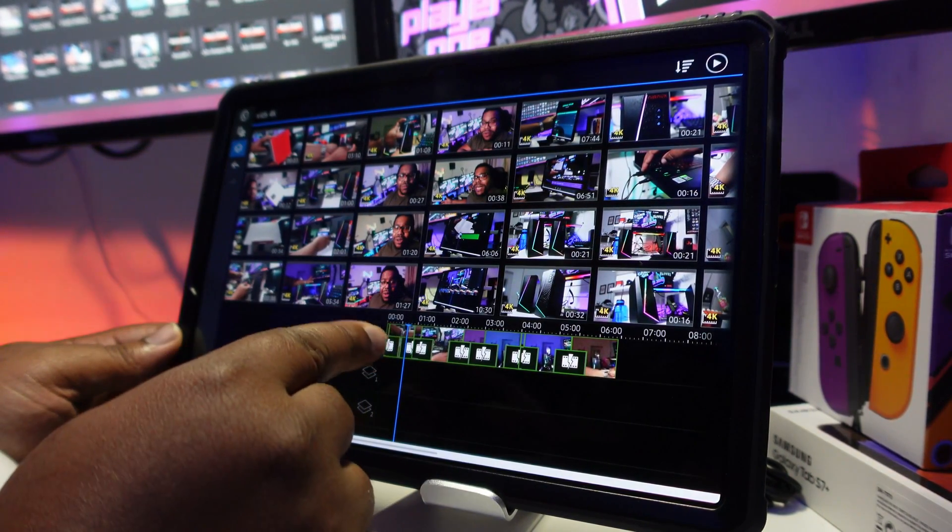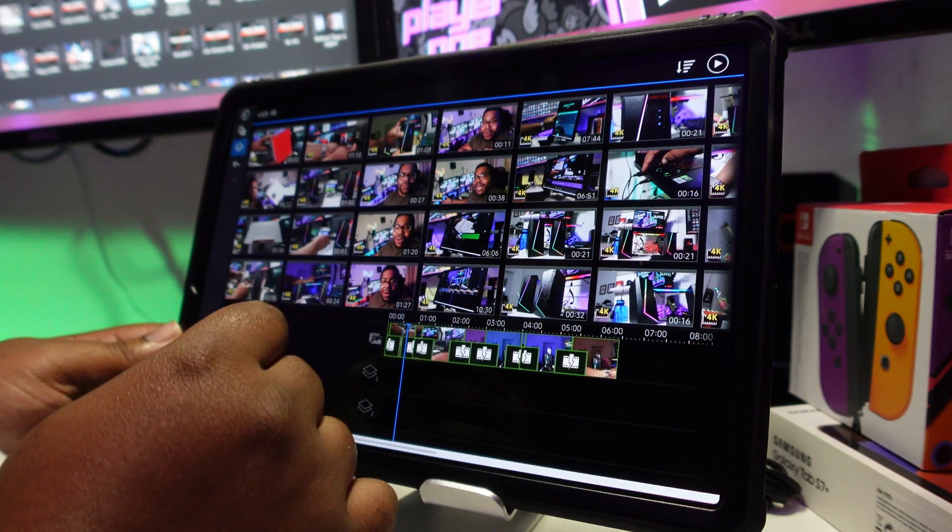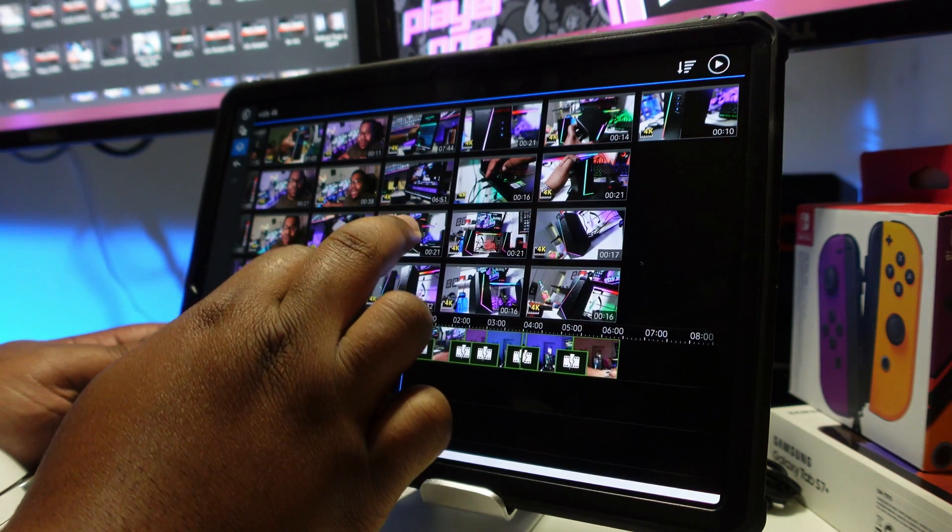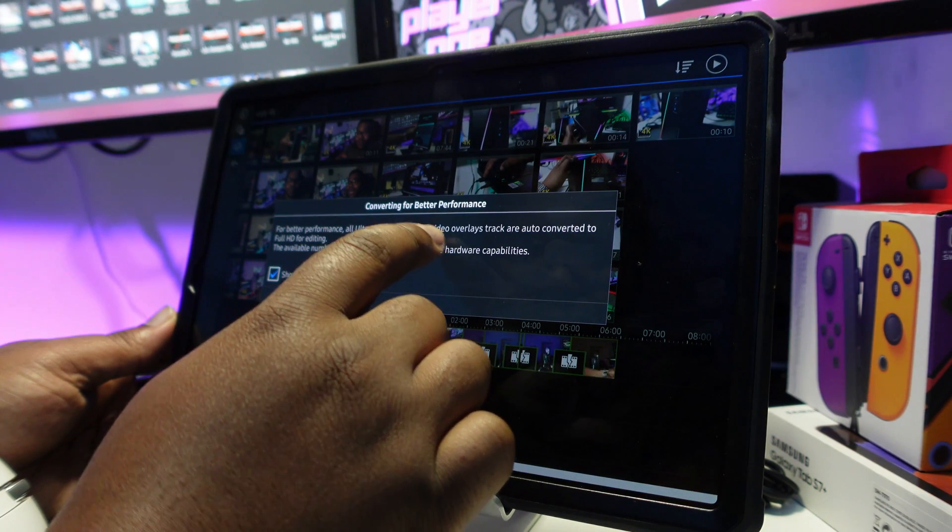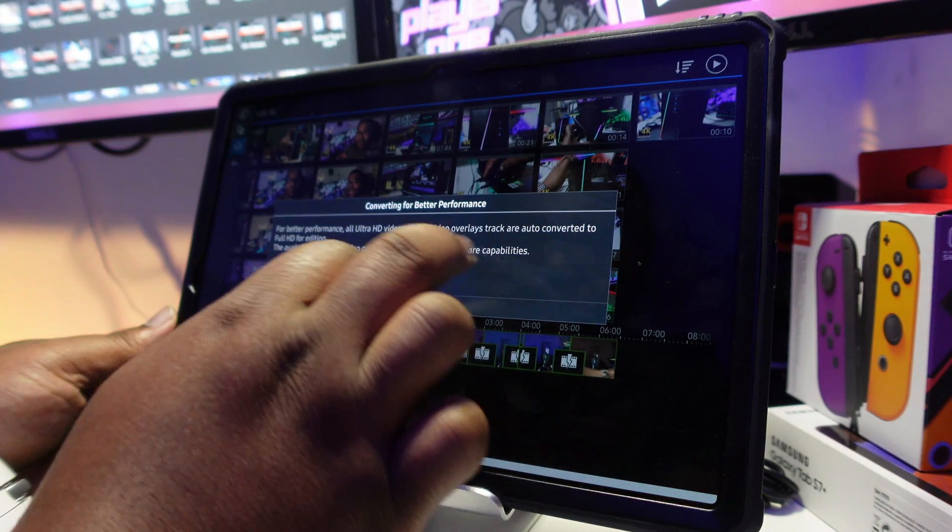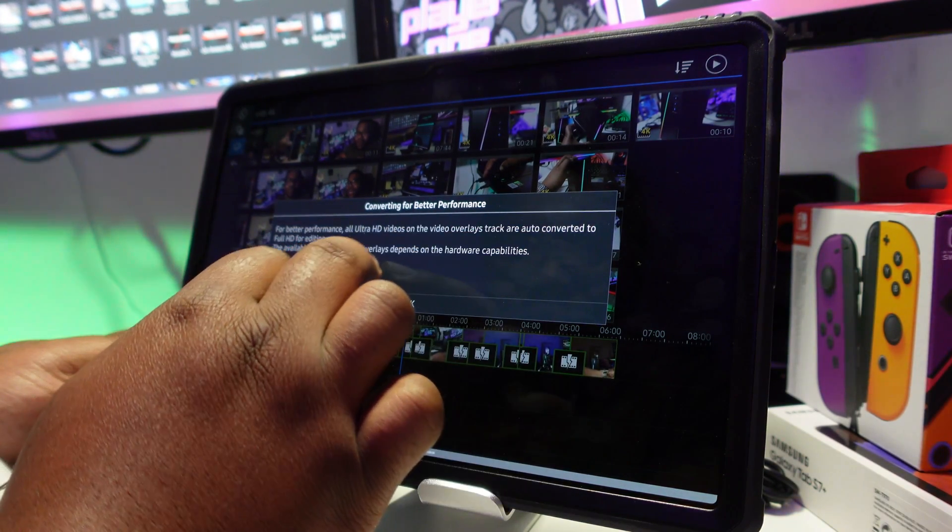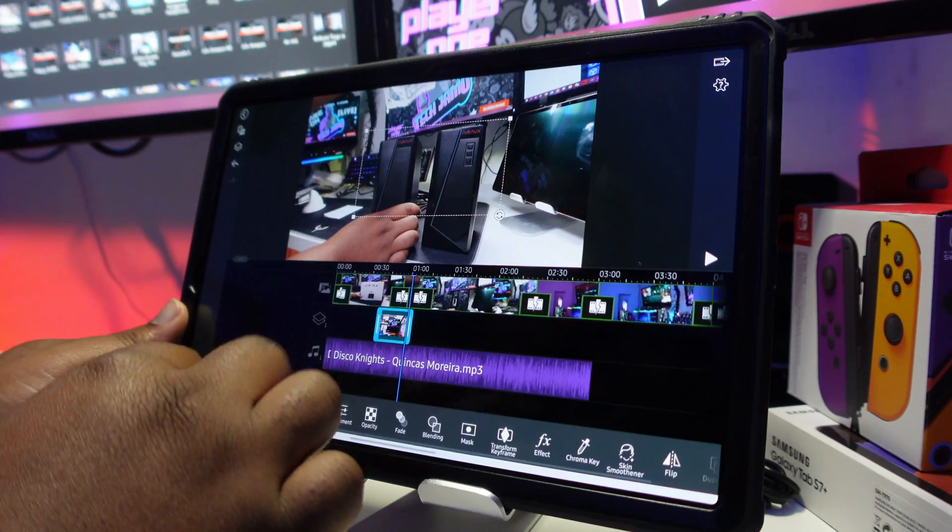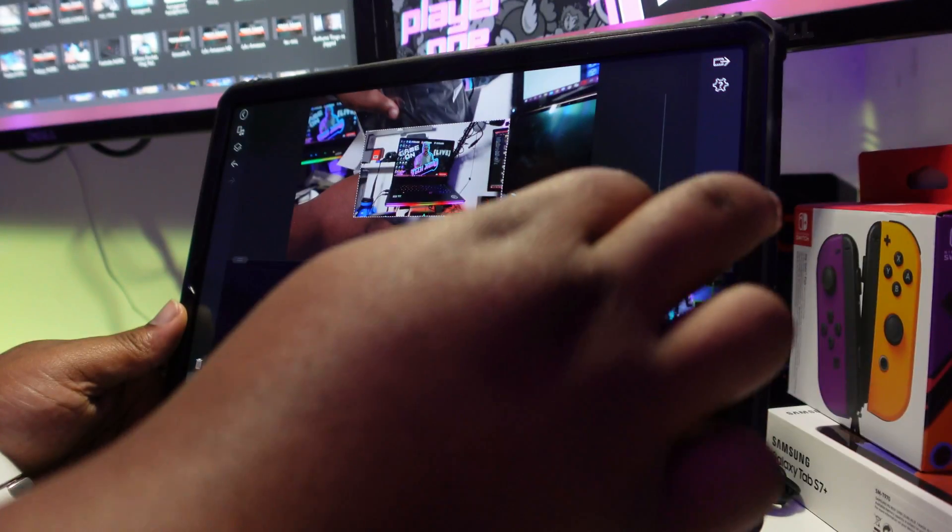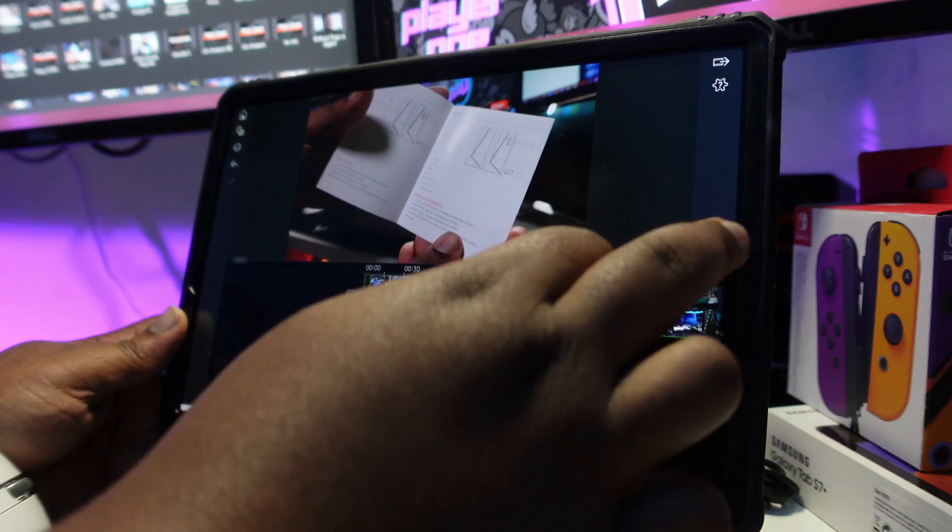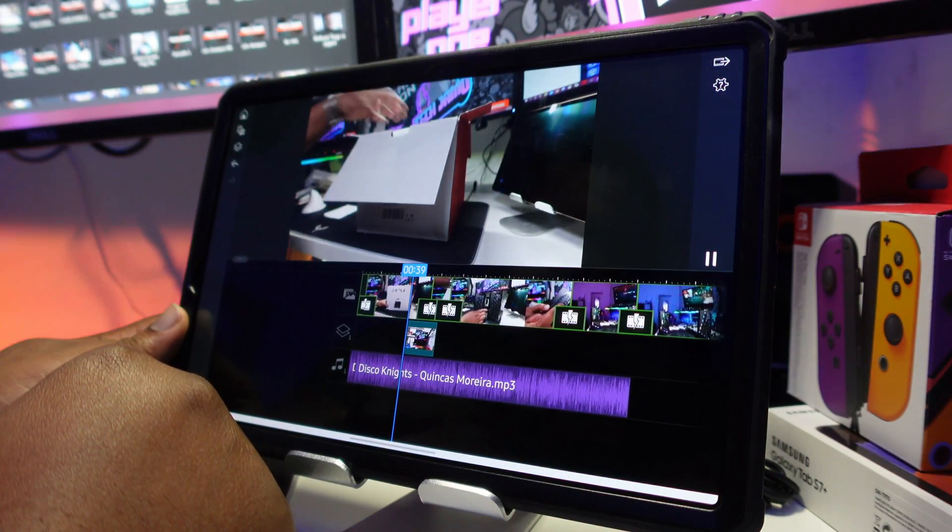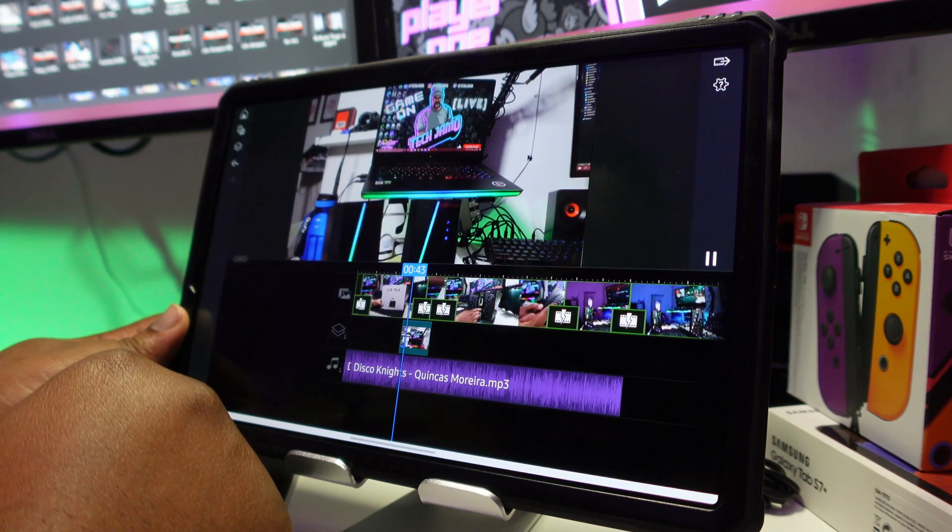Right guys, here's where I expect things to get tricky. I'm about to overlay some 4K footage over the 4K footage which is already on the first video track of the timeline. So let's see how this goes. For better performance, all ultra HD videos on the video overlay track are auto-converted to Full HD for editing. The available number of video overlays depends on the hardware's capabilities. Okay, so what we're going to do first of all is we're going to take the volume all the way down on the overlay tracks.